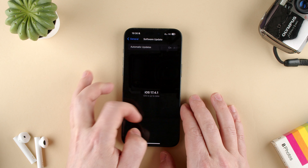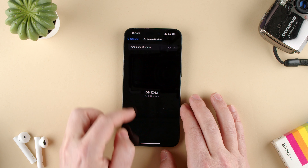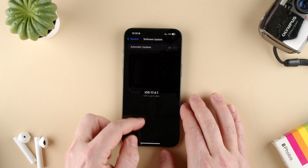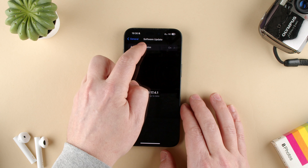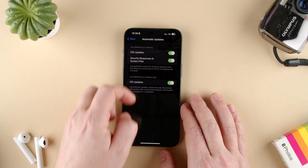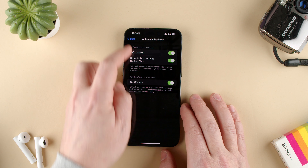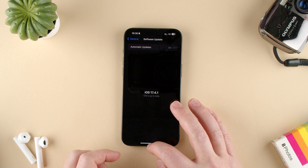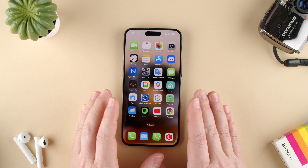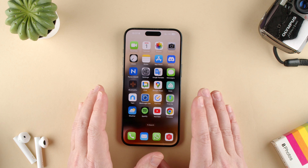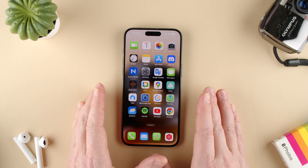If it wasn't up to date, you would have a version here and you could update it from there. You can also change the automatic updates settings from there. But that's how you check if your software is up to date on your phone.